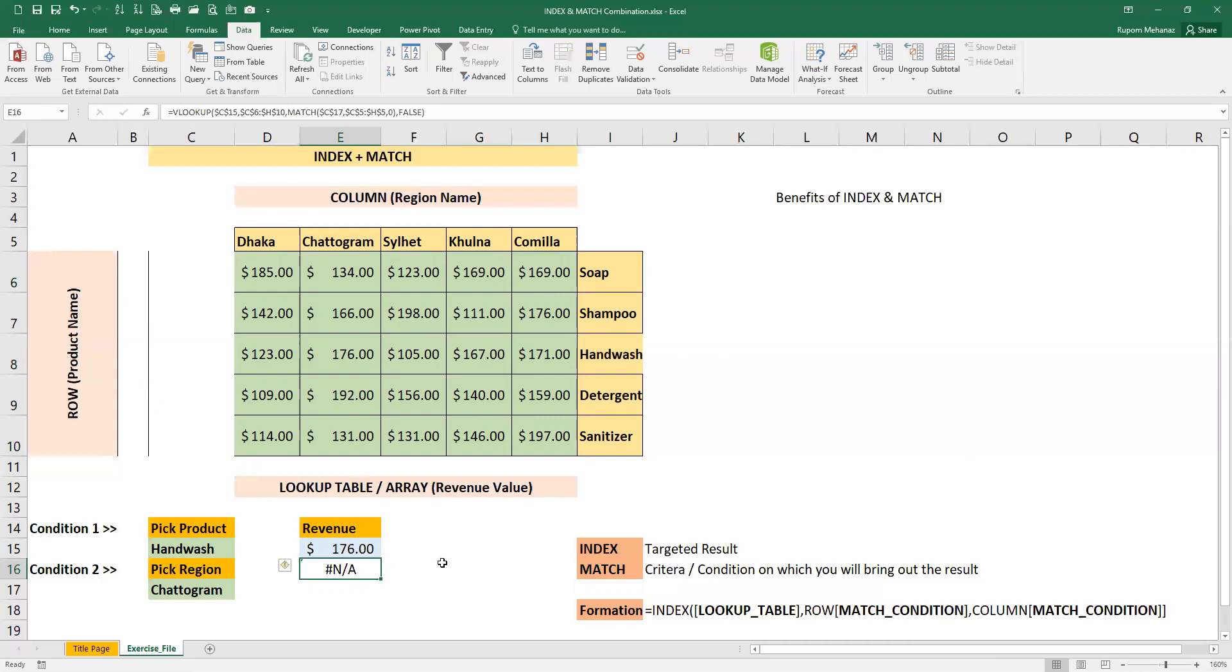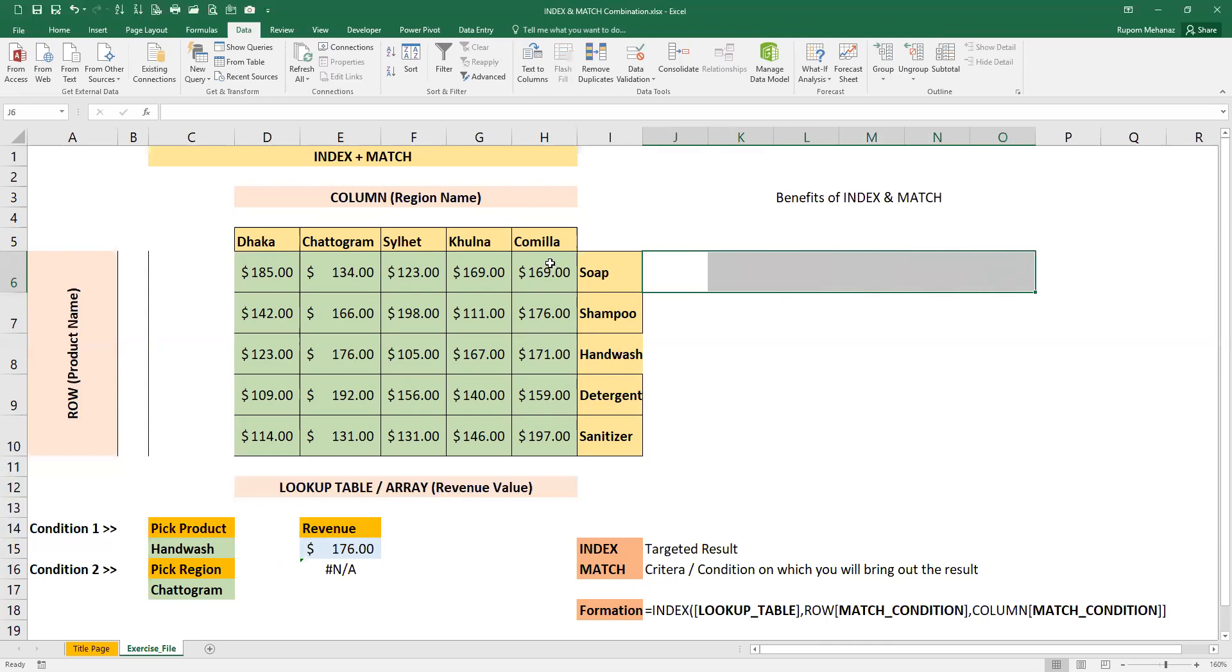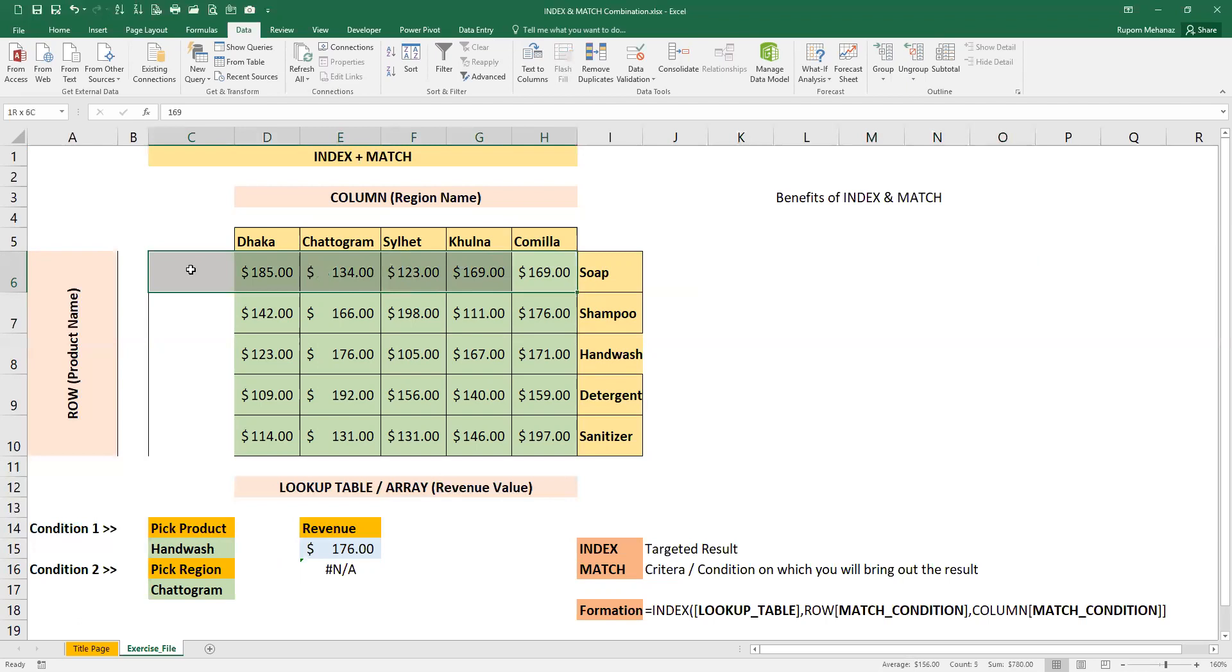After moving to the left, you can see INDEX MATCH still shows the result, but VLOOKUP cannot show the result. The reason is VLOOKUP can only lookup values on the right side of the lookup column. If any value is on the left side, it cannot look up that value.